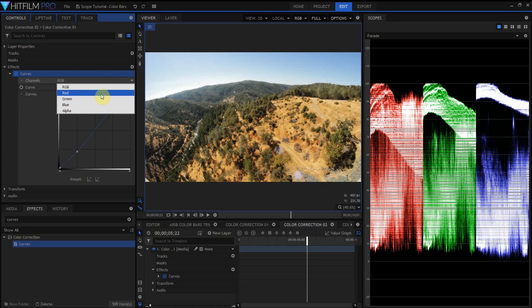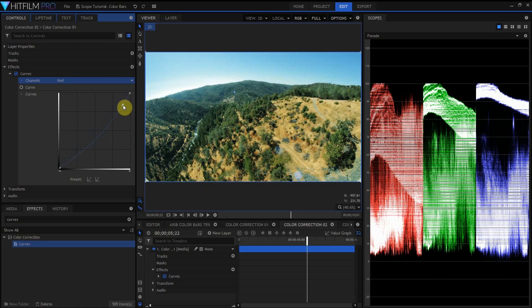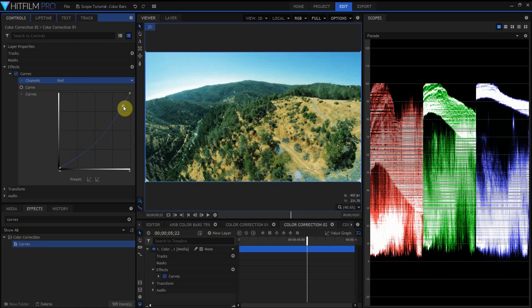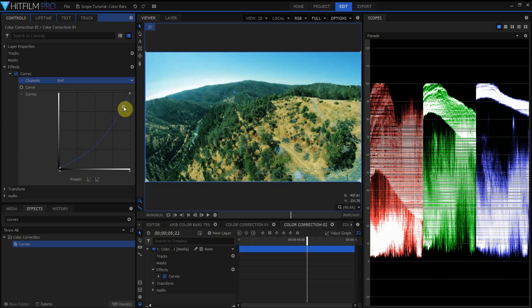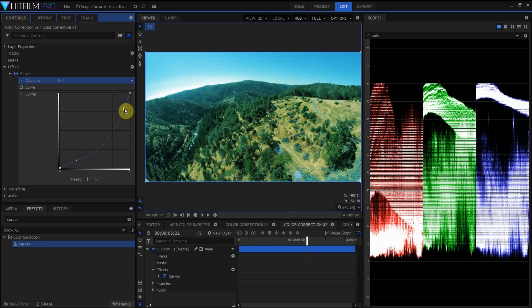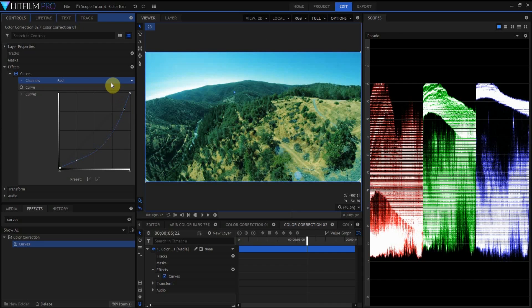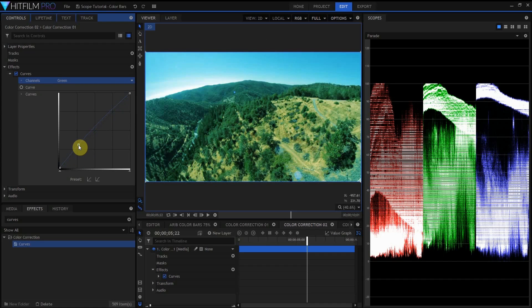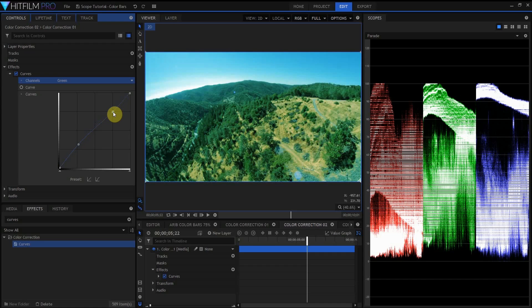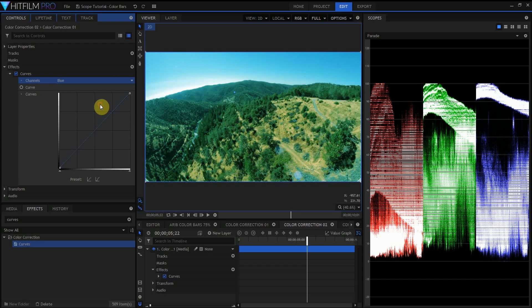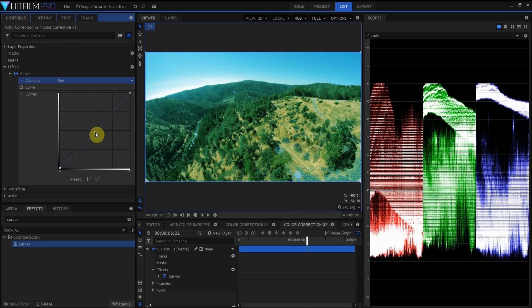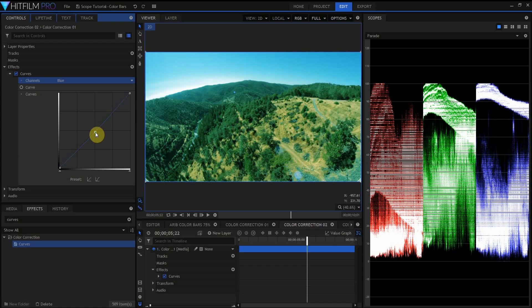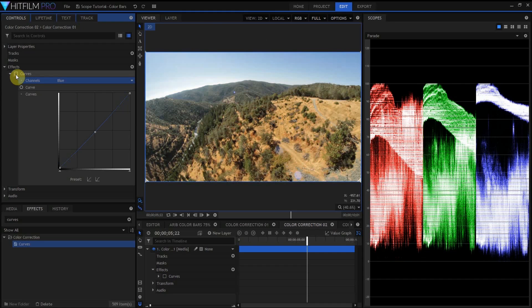So the first thing I'm going to do is adjust the red channel. Just by starting to pull down the highlights in the red, I'm already bringing a lot more of a greenish look into this grass. Perhaps by going over into the green channel and pulling up some of the green in the shadow area, pulling it down a little bit in the highlights, and then maybe just coming over to the blue area and doing a little bit of that, toggling this off and on.